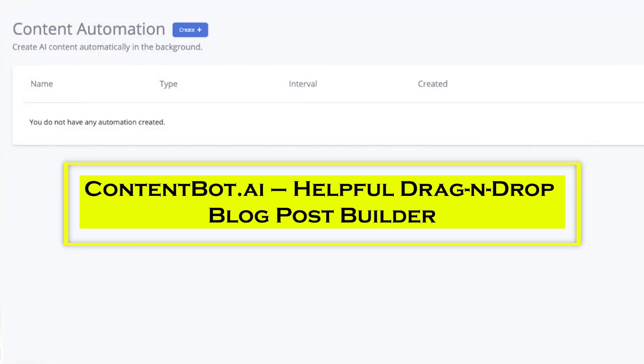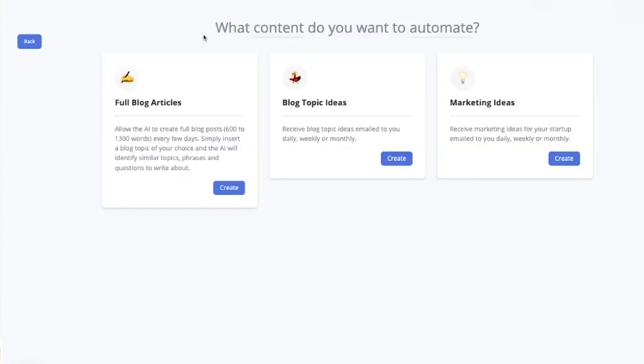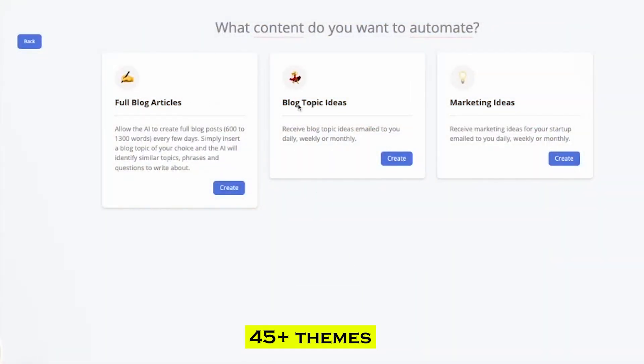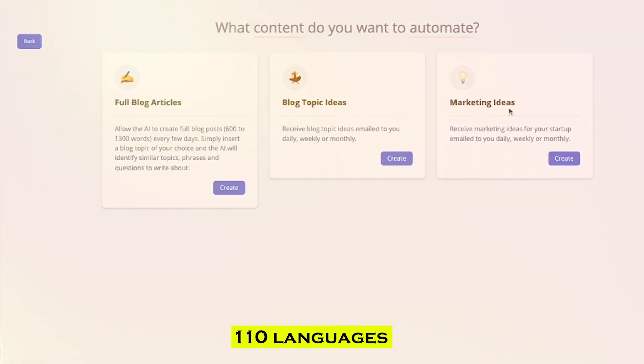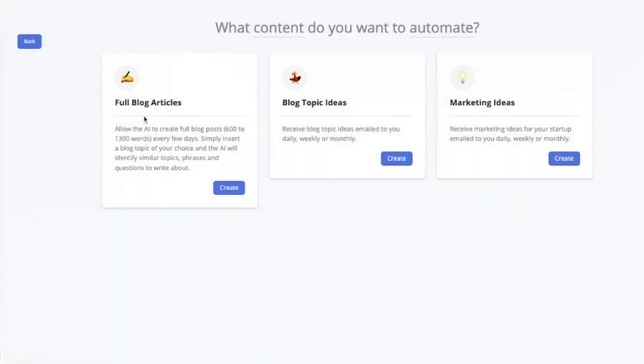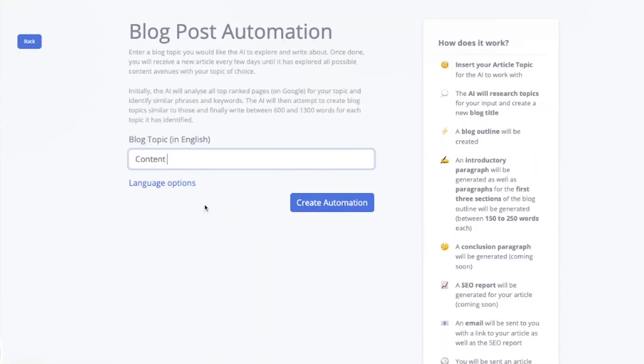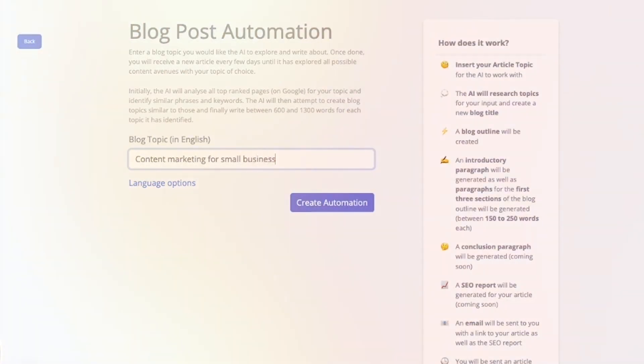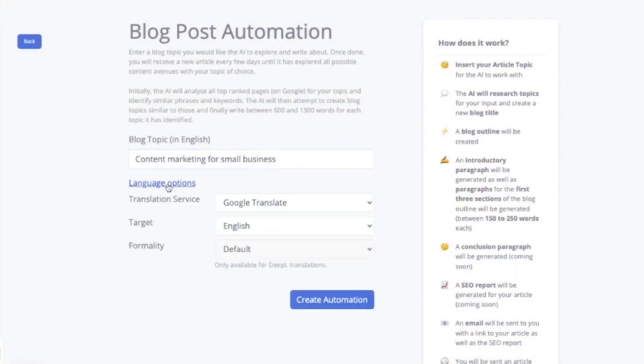Next up, ContentBotAI, a helpful drag-and-drop blog post builder. ContentBotAI is a drag-and-drop blog post builder that includes 40-plus themes and can write in 110 languages. Within the blog entry, users can select the sort of material they want, such as paragraphs, question answers, listicles, titles, and more.